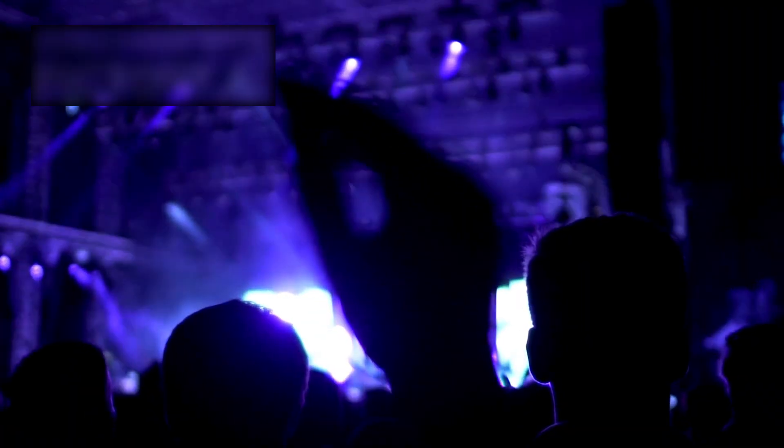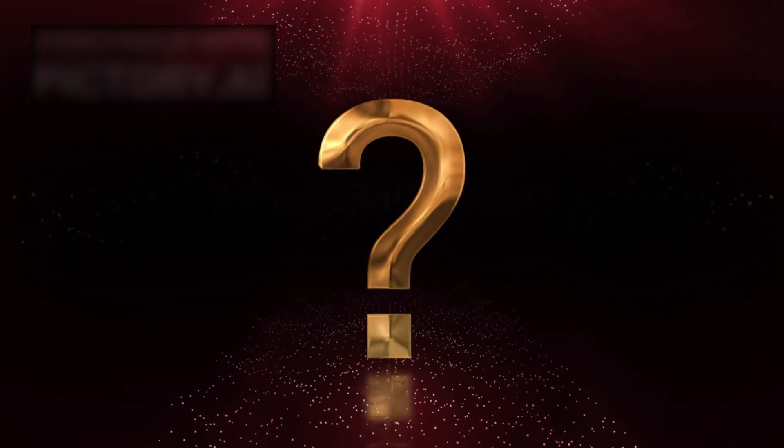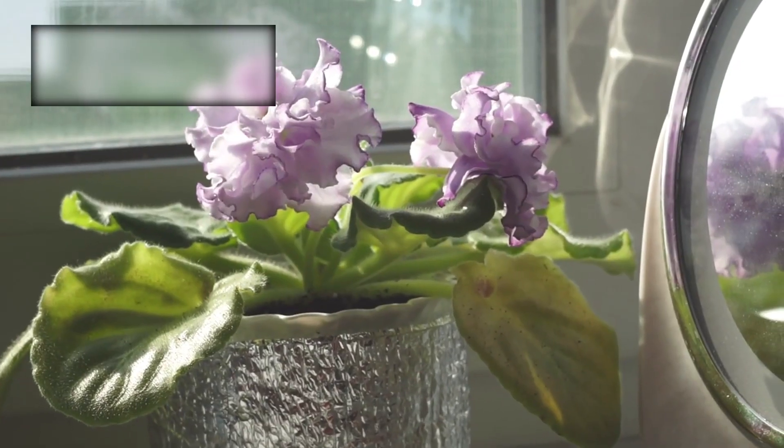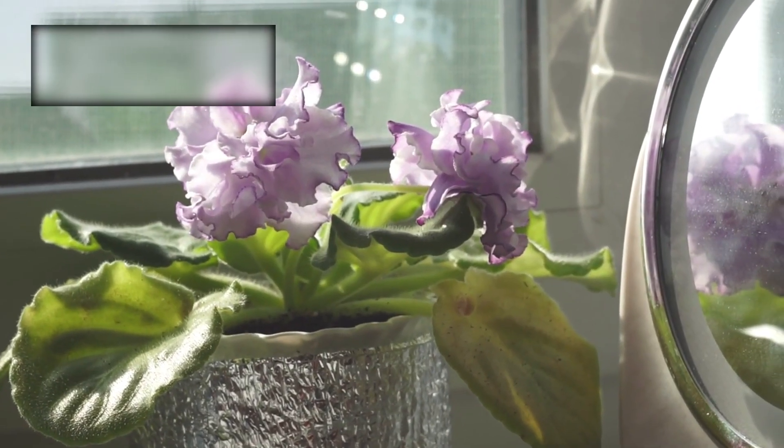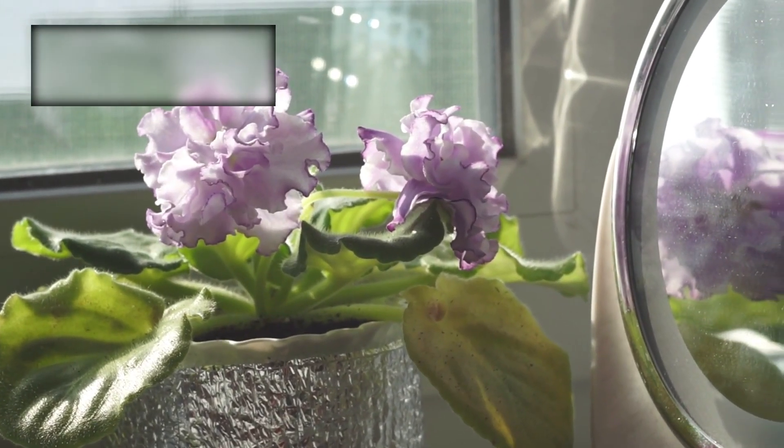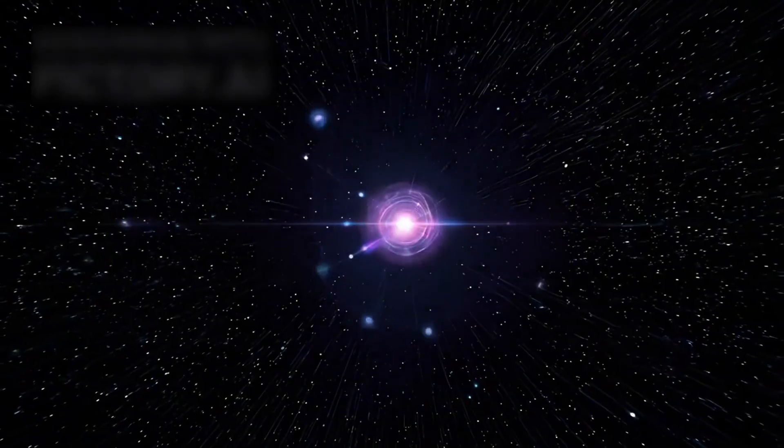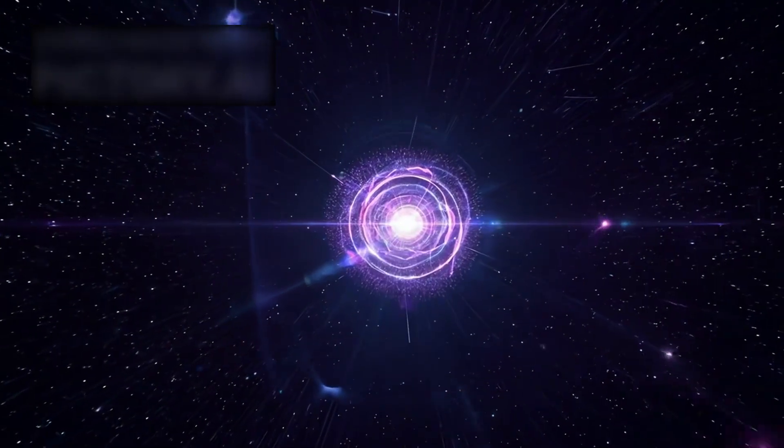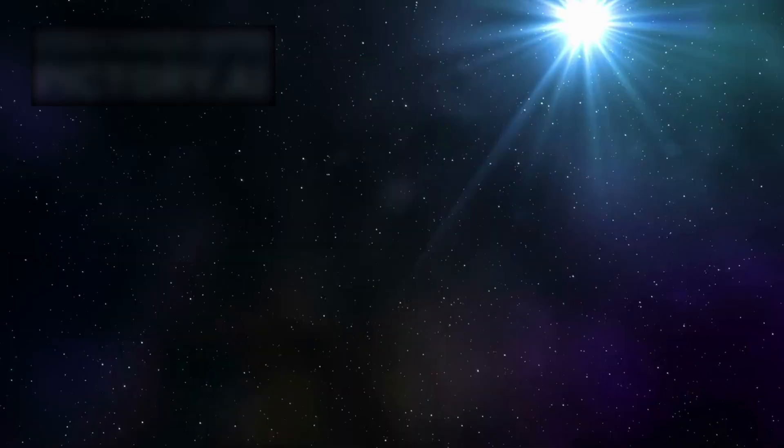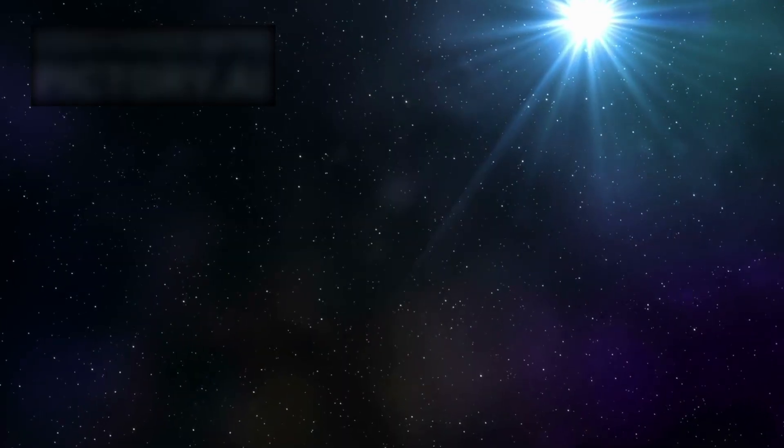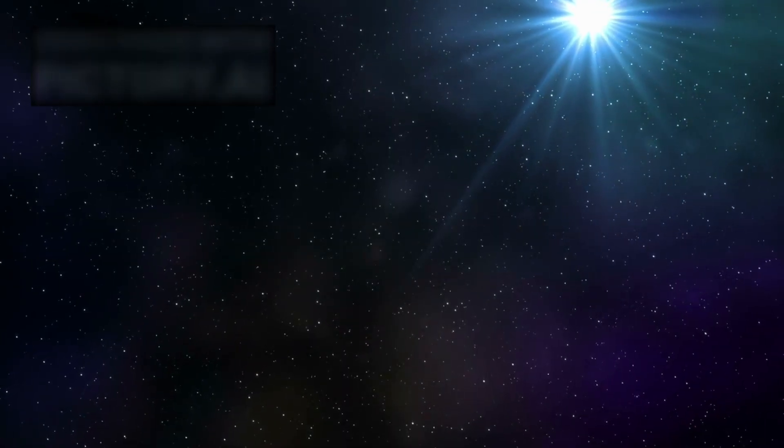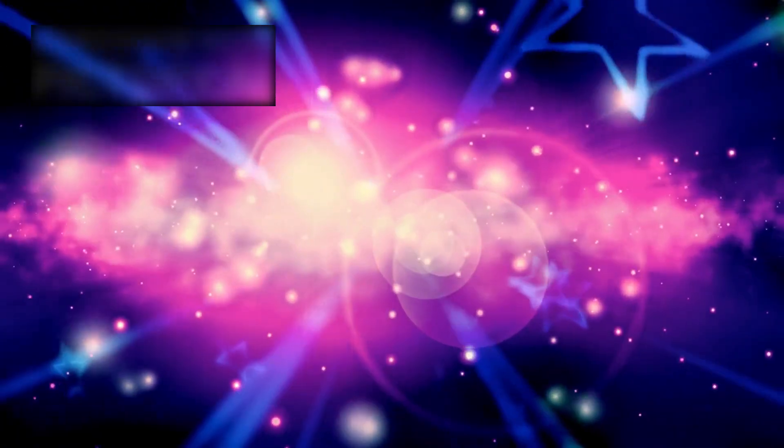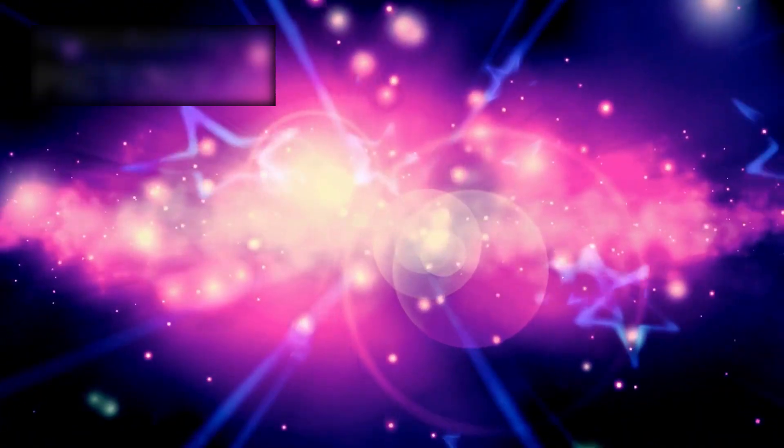The universe has never been silent. It has been speaking all along. We simply weren't listening. Now we must ask the question that chills every heart: What is it that watches us from the mirror of the stars? And what happens now that we have finally seen it? The sky is not empty. The sky is aware. And it is no longer looking away.